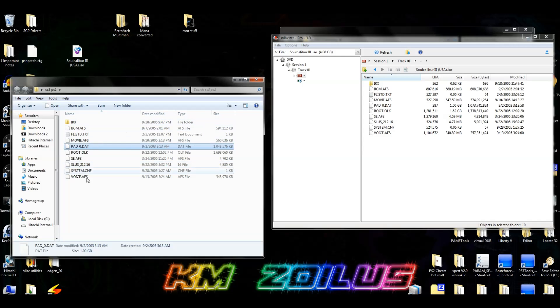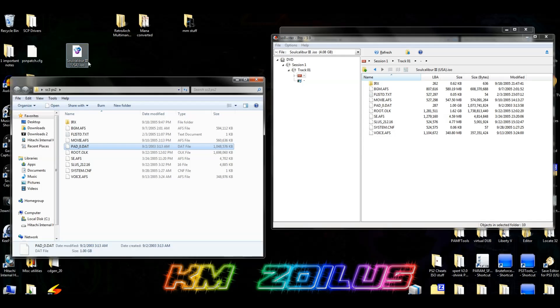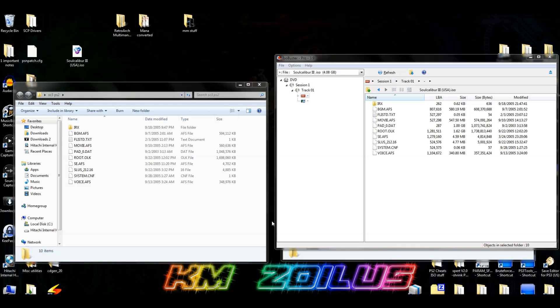The other thing is that we can mess with these files all we want. Remember, these are copies of the files that are in this ISO. So we can mess with these files all we want and you don't have to worry that your original ISO is going to get messed up. All we did was take and copy the files out into this folder. So we can mess with it all we want.